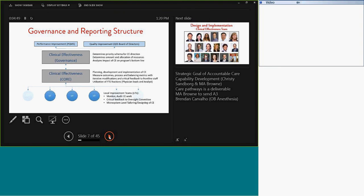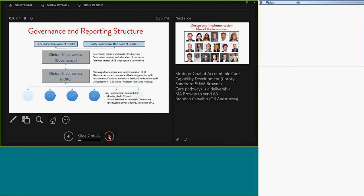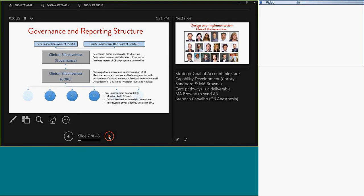The governance interfaces closely with the core group, which is basically the brain trust or the thought leaders within clinical effectiveness. And here is where we ultimately plan to develop and implement many of our initiatives. We measure outcomes here and we measure process and balancing metrics, as well as continuously improve upon our program. The core team interfaces with the existing infrastructure when it comes to quality improvement, and that's the use of microsystems or local improvement teams. These local improvement teams represent the units which further represent the interface between the patient and the providers, and so these systems provide critical feedback to us as well as being able to monitor and audit our work.